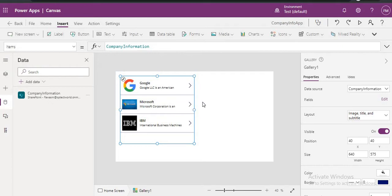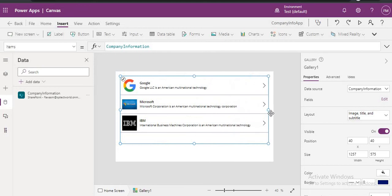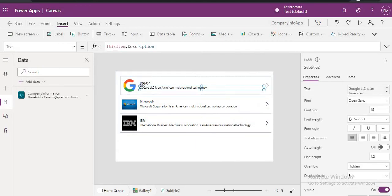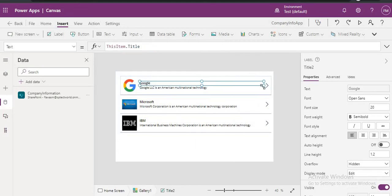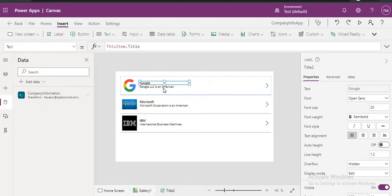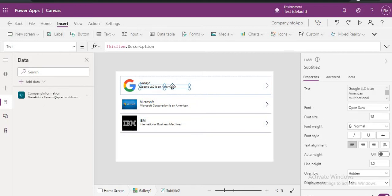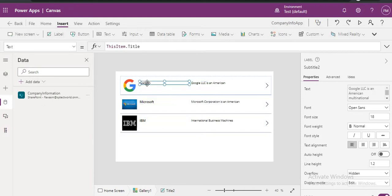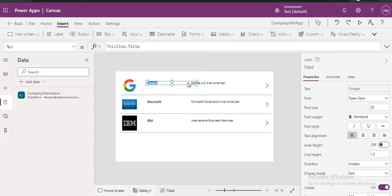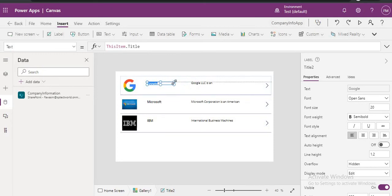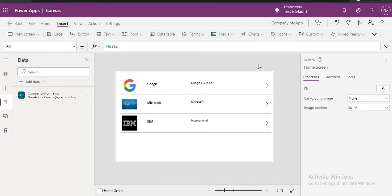So you can change the layout as well. Suppose I am expanding this one. If we just reduce the size, if we keep here, here you can see different ways we can add.